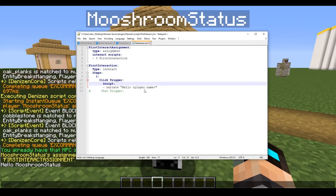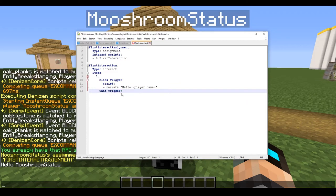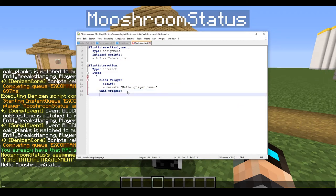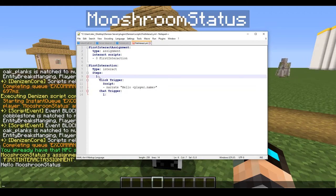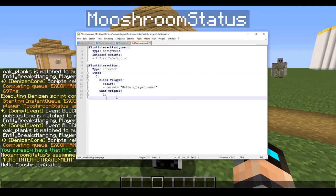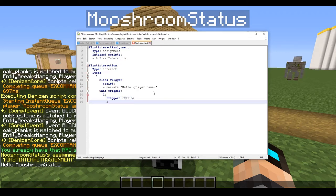Now let's talk about chat triggers, the other kind of script trigger in Denizen. You can have multiple chat triggers for the same step in a script. However, we need to add numbers to this one just like we did up in the interact scripts list. So we type 'trigger' followed by a forward slash and the word 'hello'.